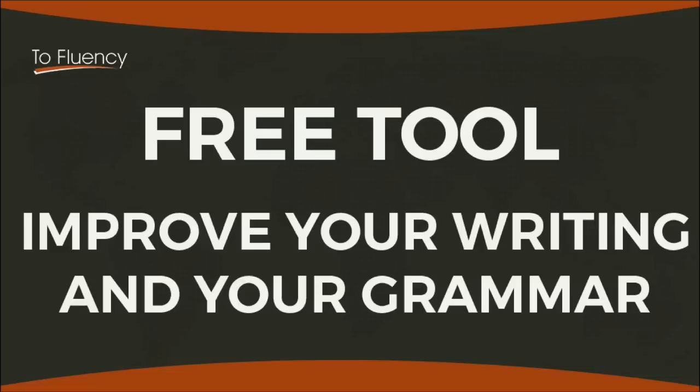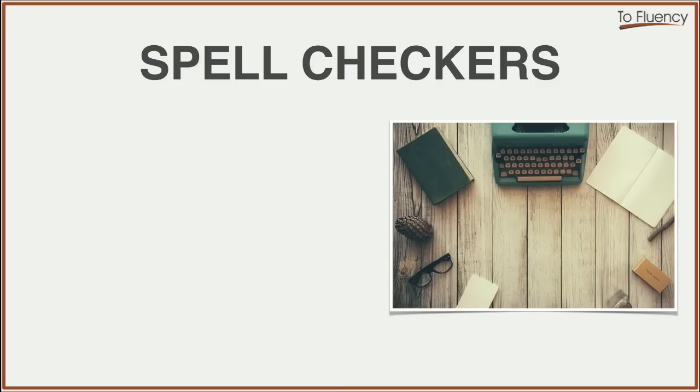Hello, this is Jack from tofluency.com and in this video, I'm going to show you a free tool that you can use to help you improve your writing and also your grammar.